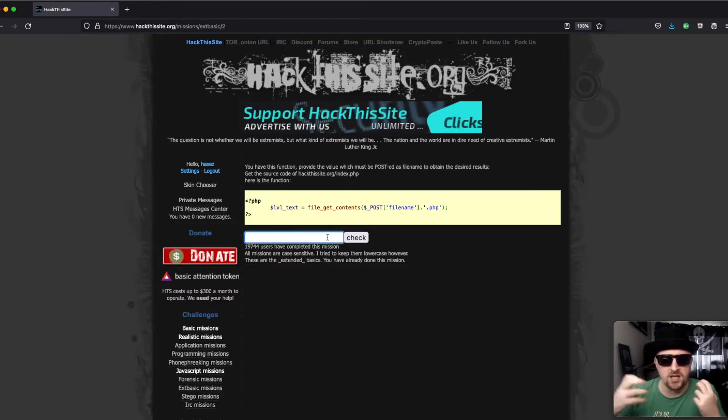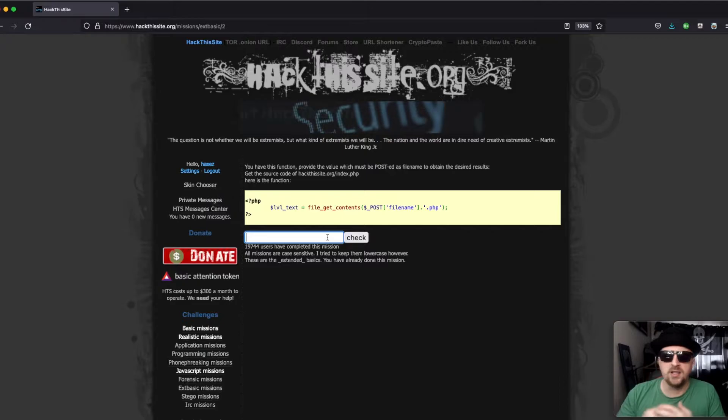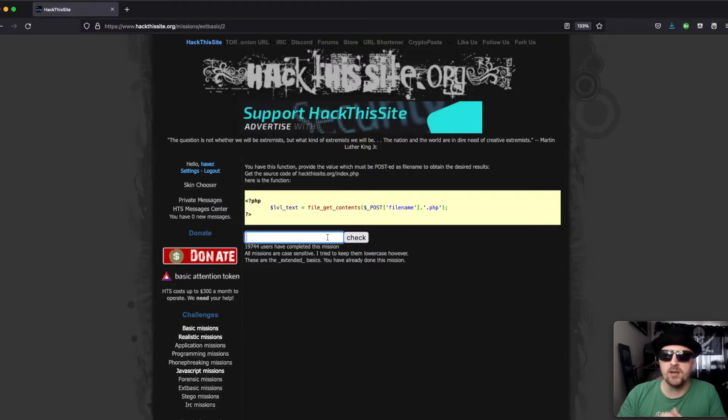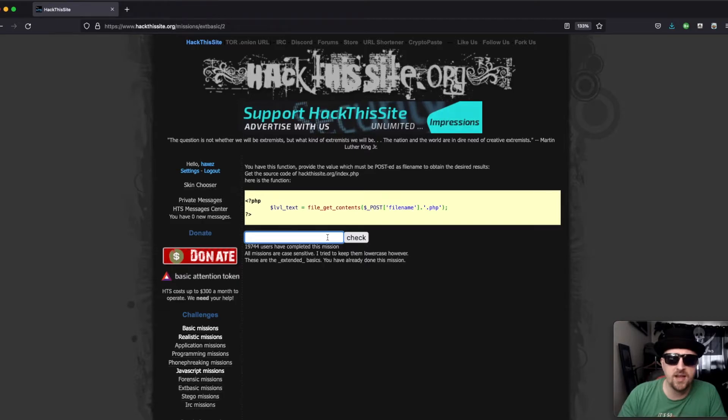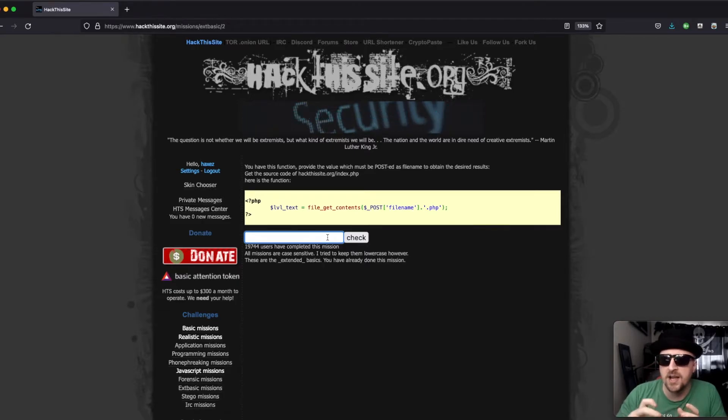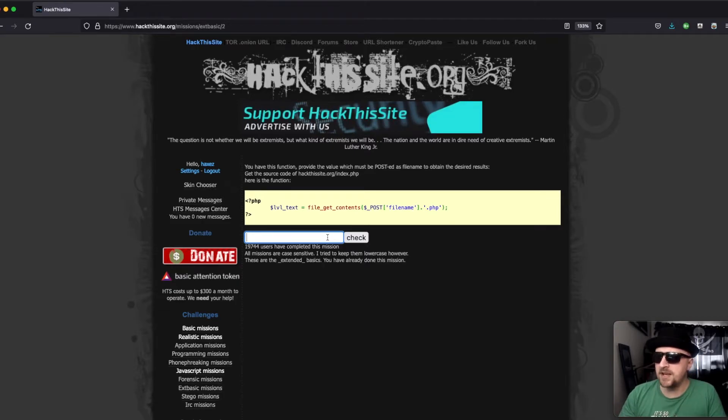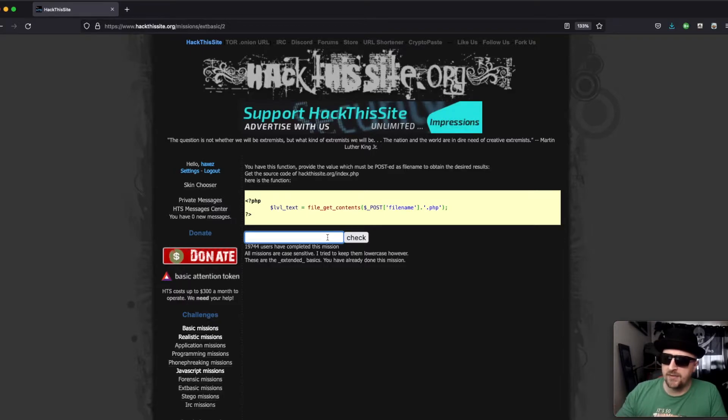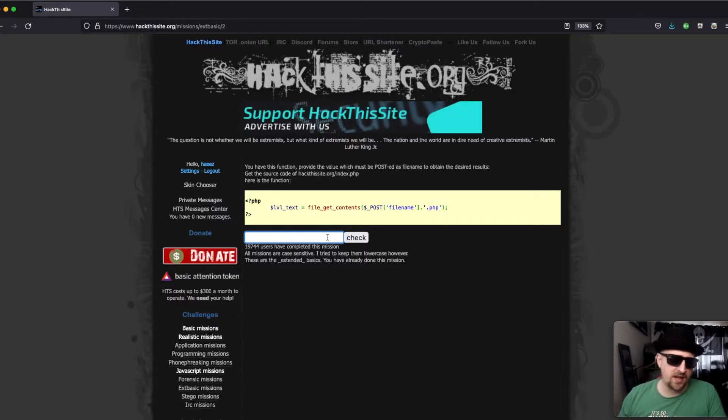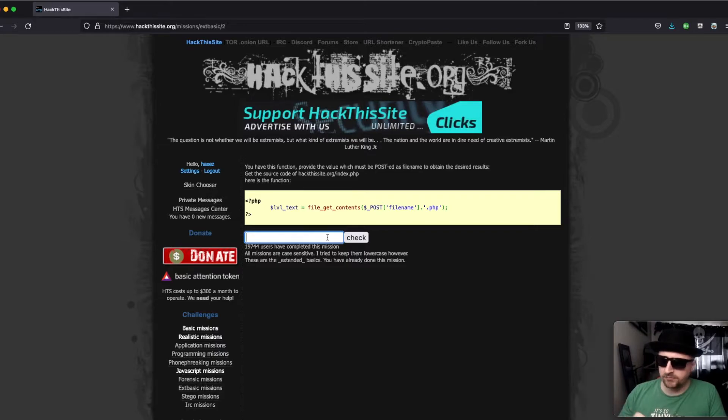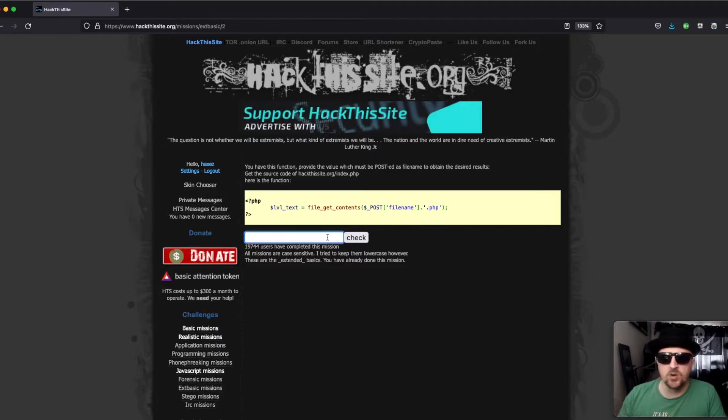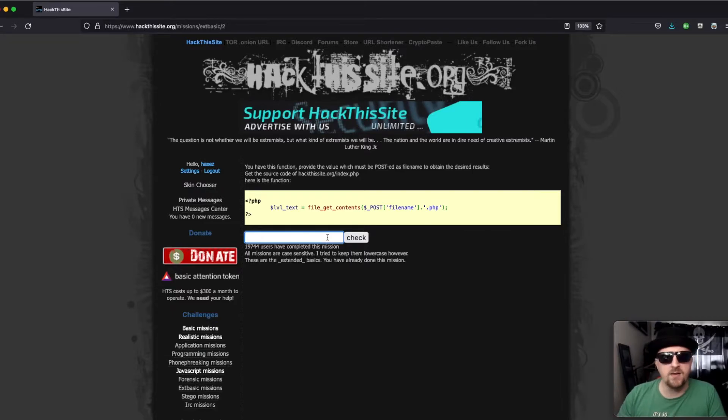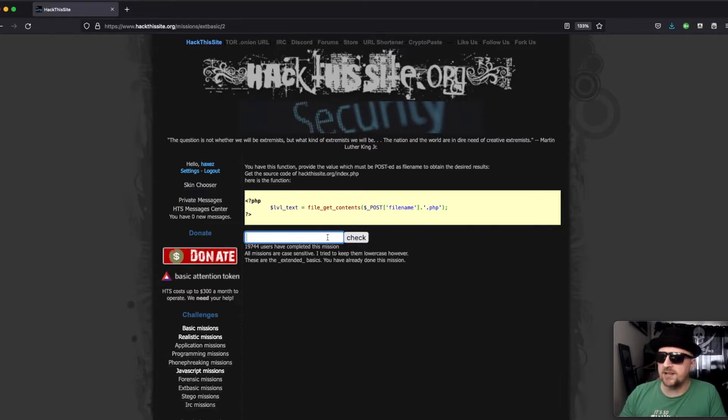and then that will get us the contents of the index.php file, which for a nefarious malicious actor could be really useful. It could show you how the login form works, it could have database connection credentials in there allowing you to steal the password and get access to the database. So if this were to exist on a website in the wild, on the internet, it could be useful for a malicious actor to go in and steal contents from other areas of the website by abusing the functionality of it.